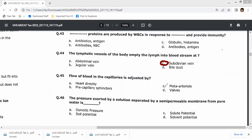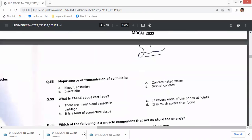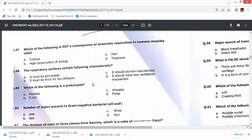Question 44: lymphatic vessels empty lymph into the bloodstream at the subclavian vein. Question 45: blood flow in capillaries is adjusted by the precapillary sphincter or changes in capillary cell shape — right option is C. Question 46: the pressure exerted by a solution separated from pure water by a semi-permeable membrane is osmotic pressure, which forces the movement of water.